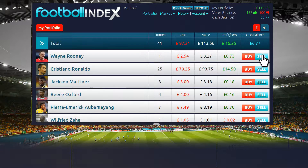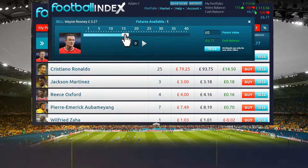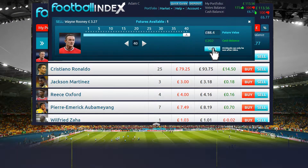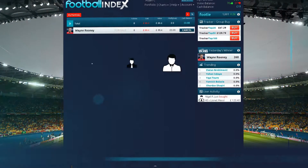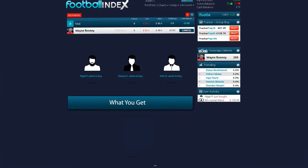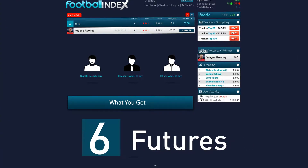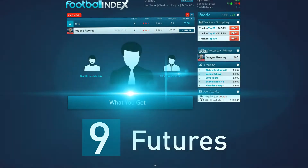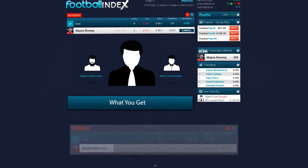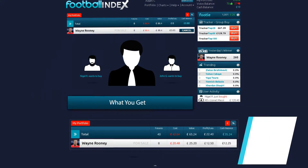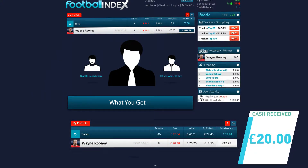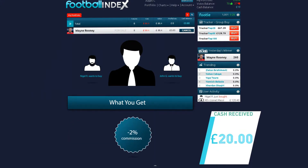To sell, again, select the number of futures you want to sell. Remember, like eBay, sales aren't instant and like any market, selling your futures is dependent on another trader wanting to buy. You will always receive exactly the published price at the time of the sale, less 2% commission.